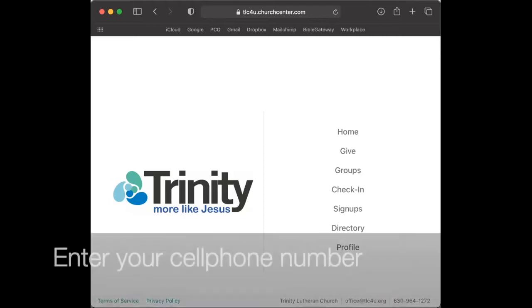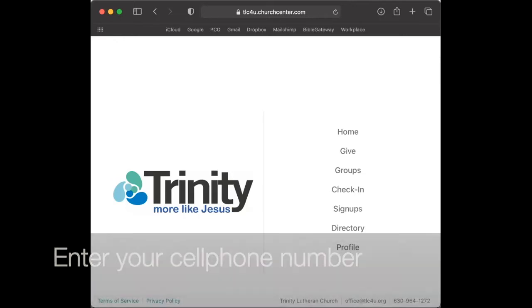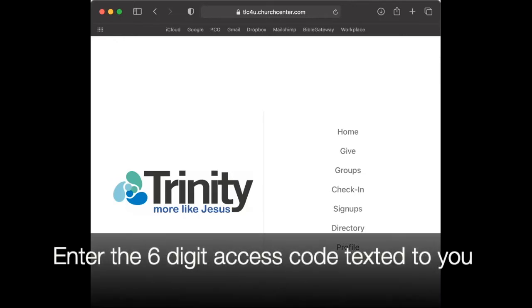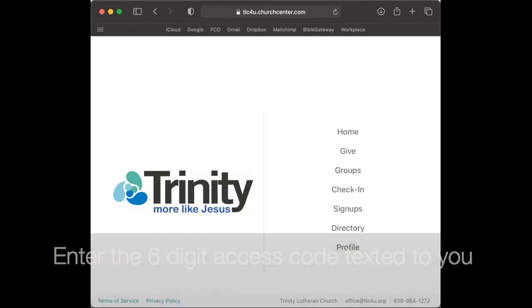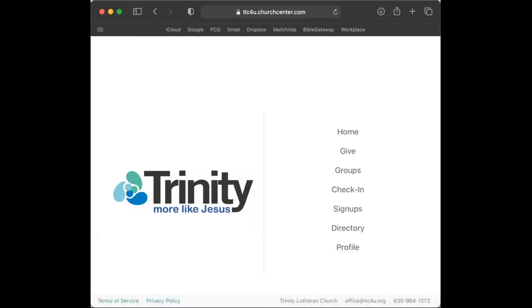You will need to enter the cell phone number associated with your profile, and you will then be texted an access code. Enter that six-digit code on the website, and when you are complete, you should be able to select your profile. For this demonstration, I am Toni Stark, and I am already signed in.